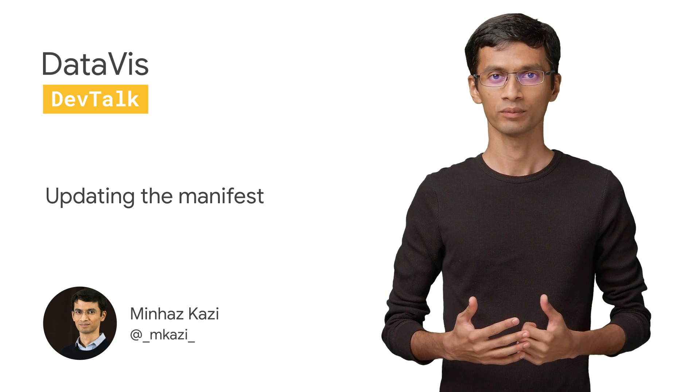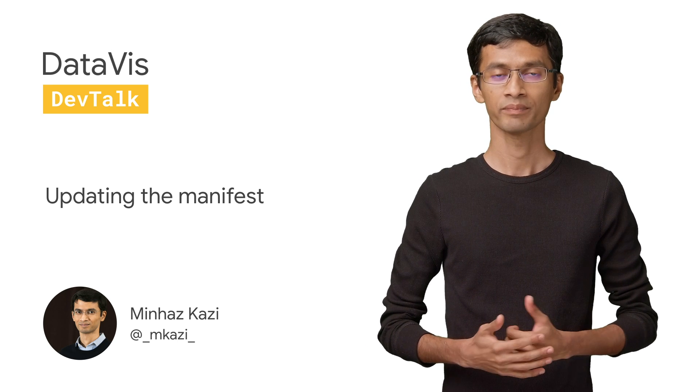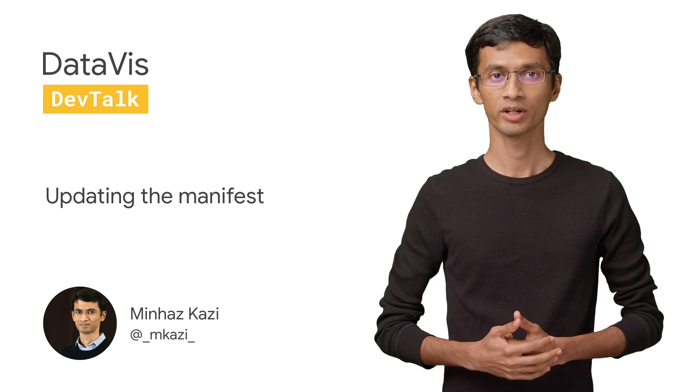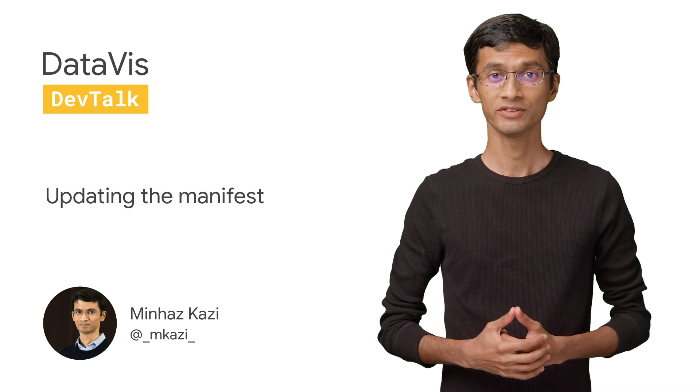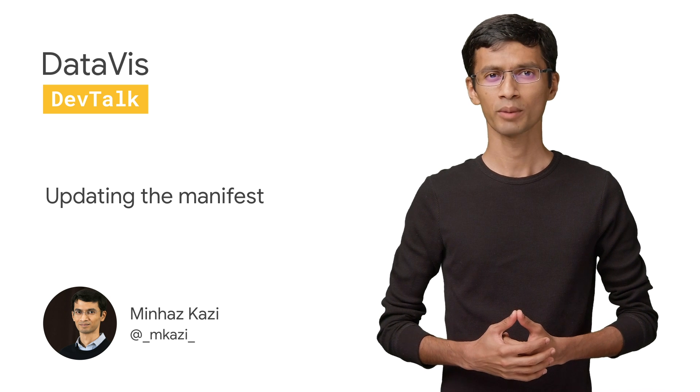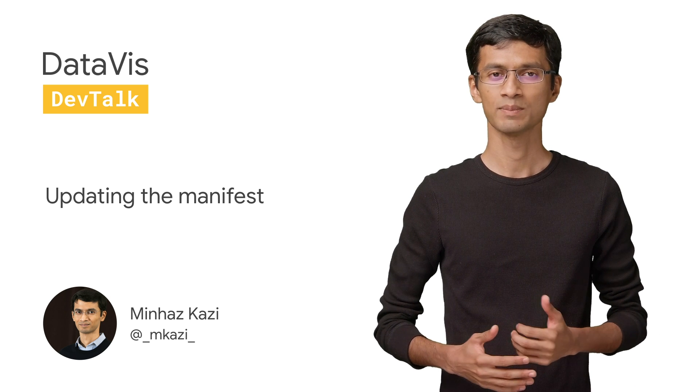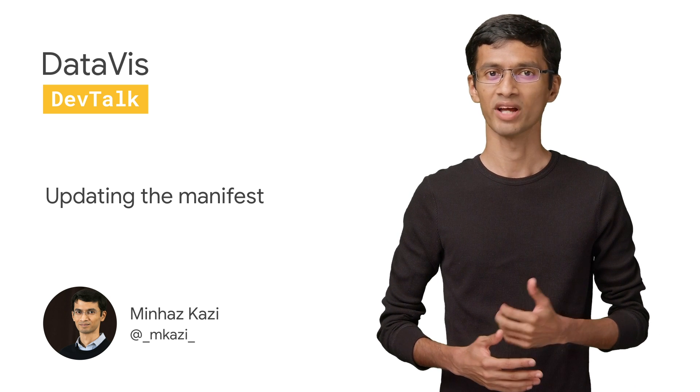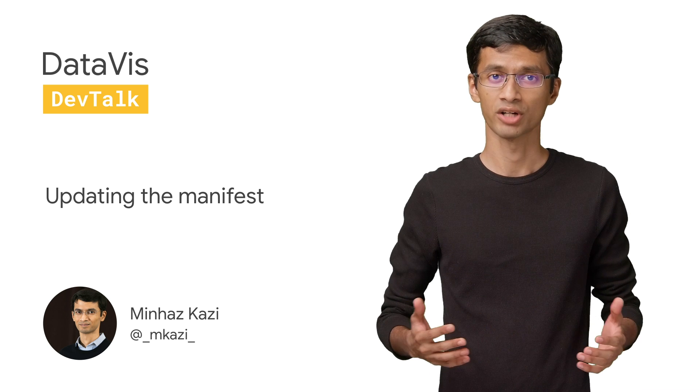Welcome to DataViz Dev Talk. I'm your host, Minhaz Kazi, Developer Advocate for Data Studio. In this video, we'll talk about the connector manifest and why it is important to have the right information there. Let's get started.